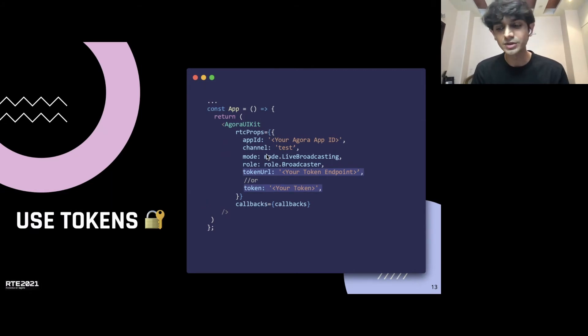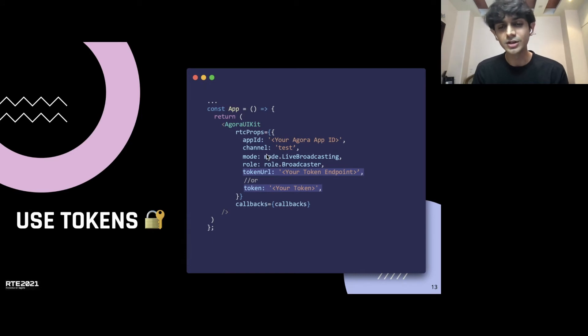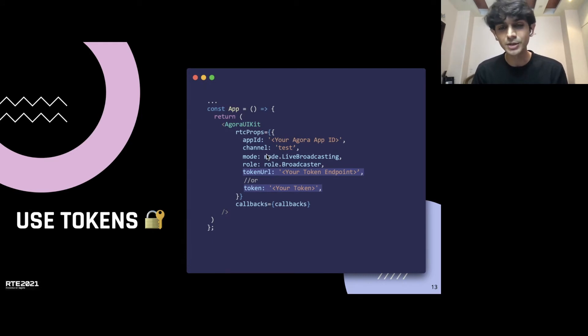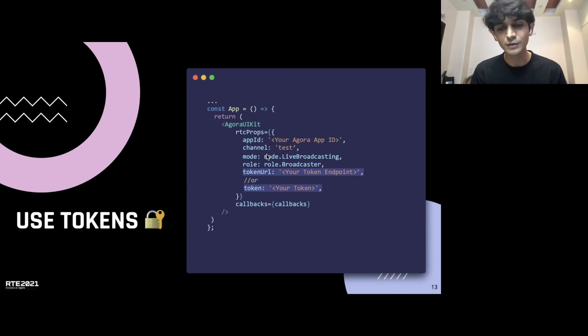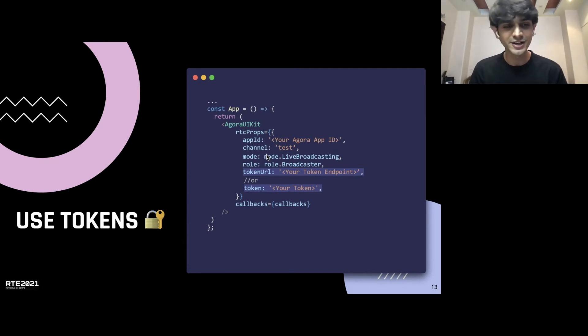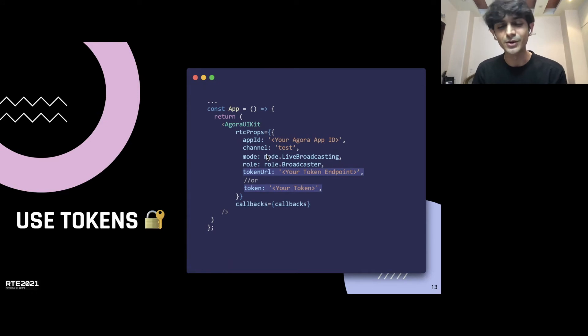Or you also provide a token service that you can deploy quickly using one click and just pass in your deployed URL. The UIKit itself will fetch the tokens, renew the tokens when they expire, and manage all of that logic by itself. You don't have to worry about tokens anymore. I'm really excited to pass this on to all the users next.